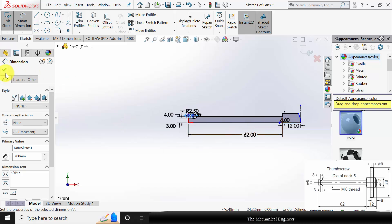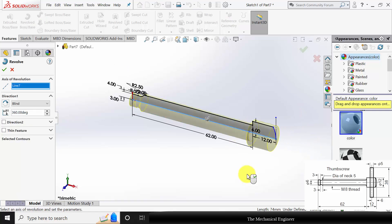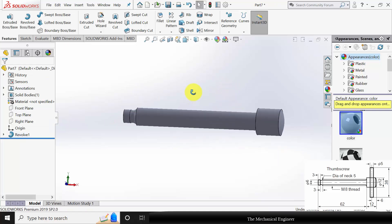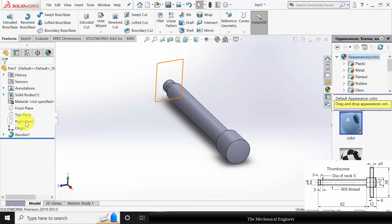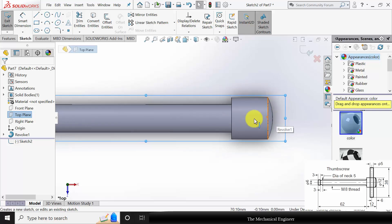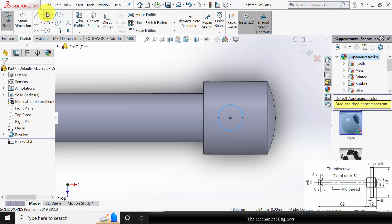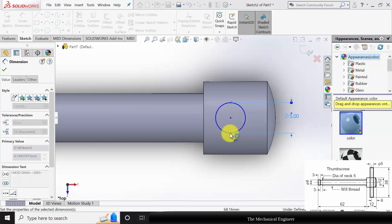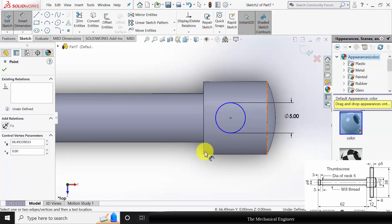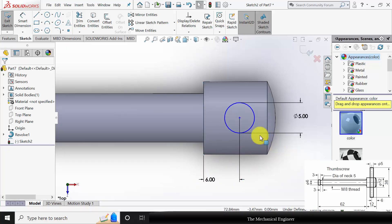Now I have completed the profile. Go to Features and click Revolve Boss. Select the center line and click OK. Next, select one of the opposite planes and click Sketch. Draw a circle. Go to Smart Dimension — the diameter of the circle is given as 5mm and it is located at a distance of 6mm from the edge. Now it is fully constrained.